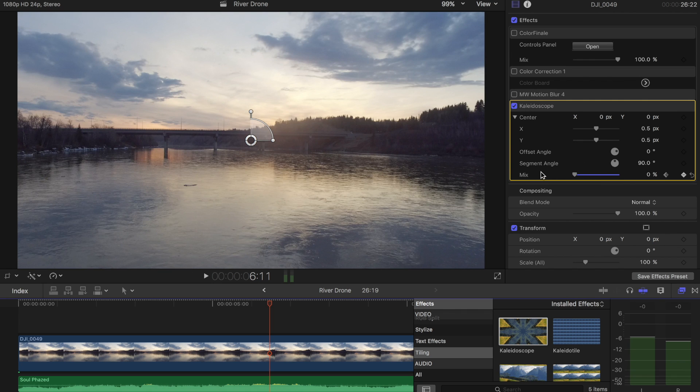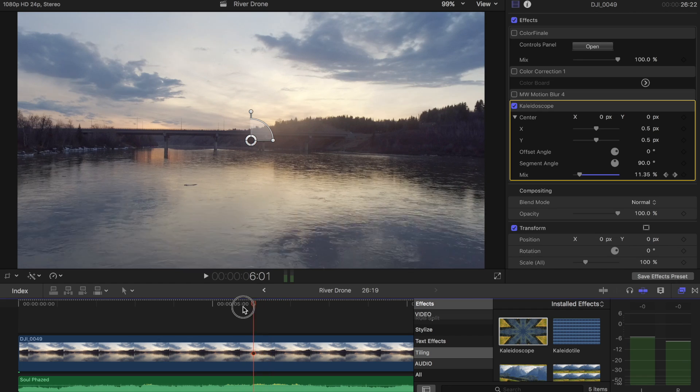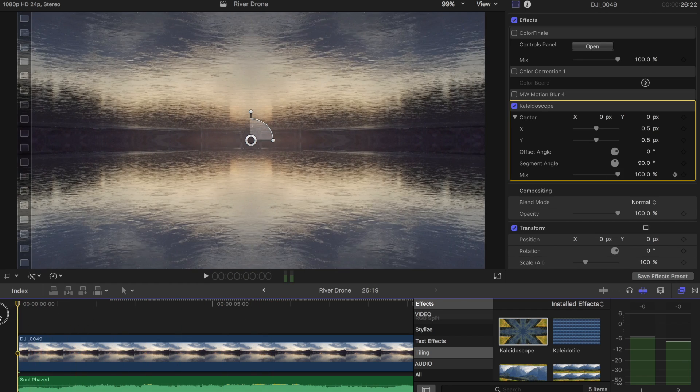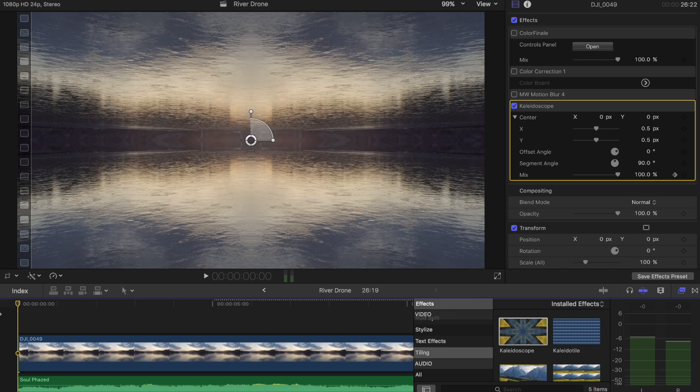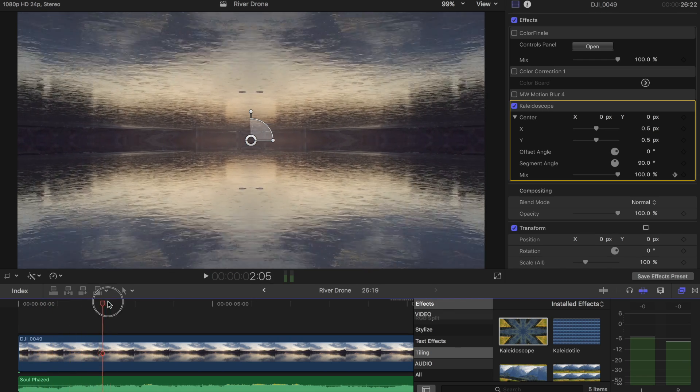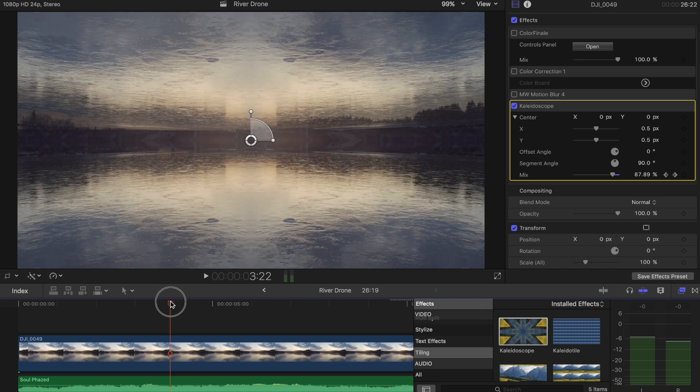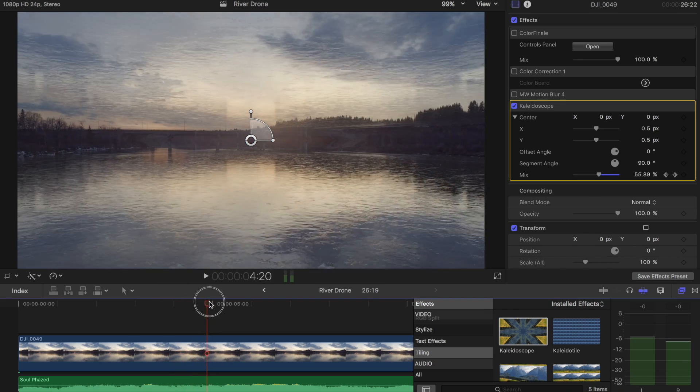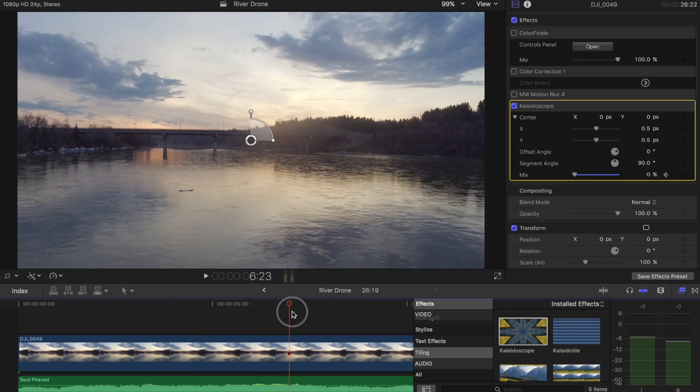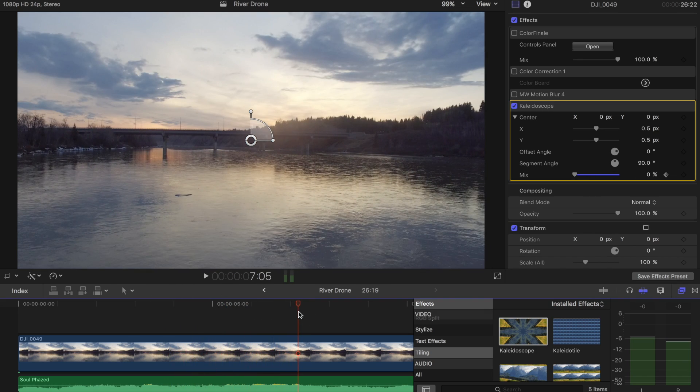So now we get to the original clip. So if you think of your edit, you can have your intro with this interesting mirrored effect, you have your text, your name, or title of your video over top, and then your text fades out. And then your kaleidoscope fades out. And then boom, you're into a normal shot. I think that could actually be really cool.